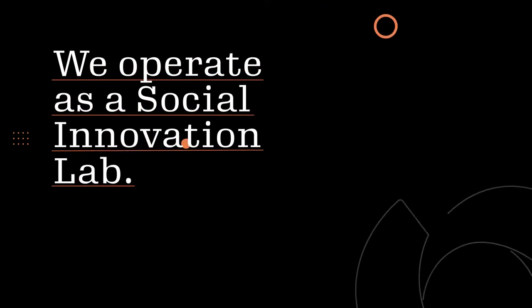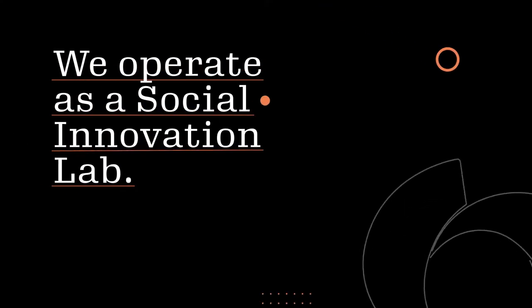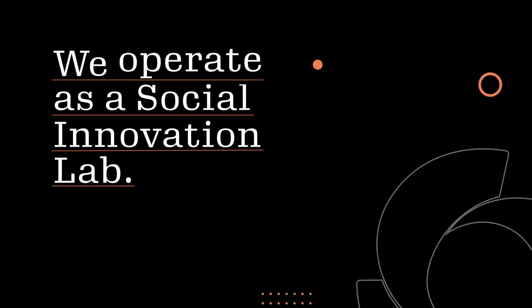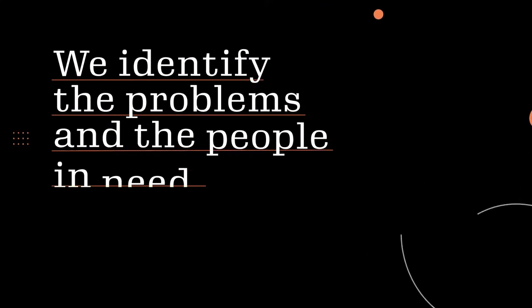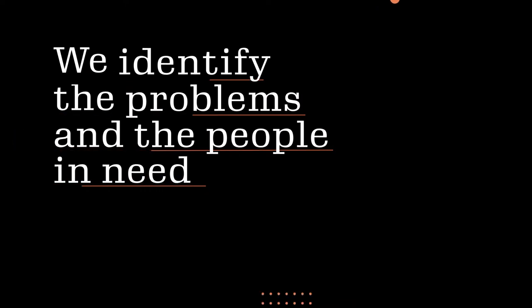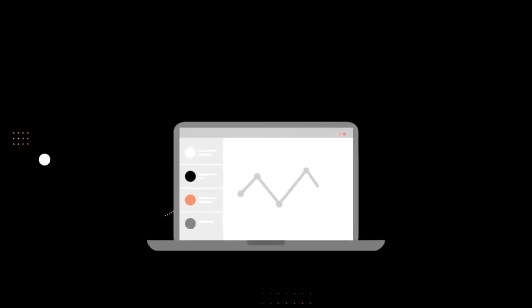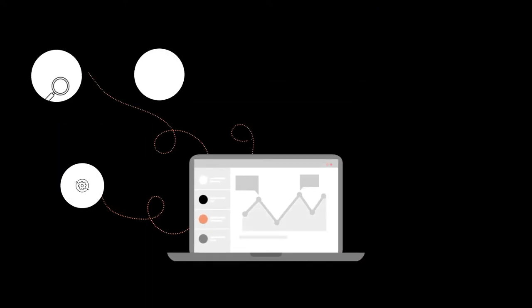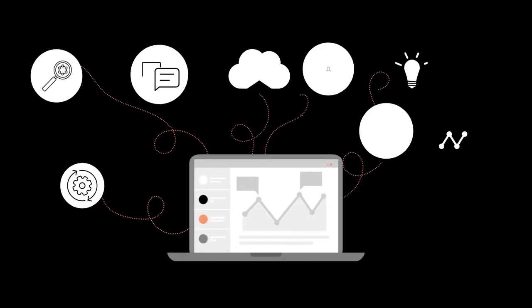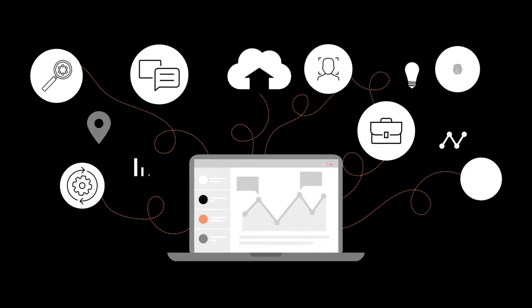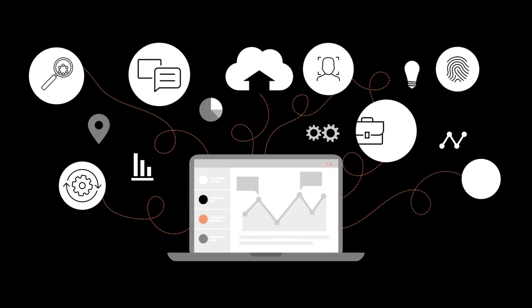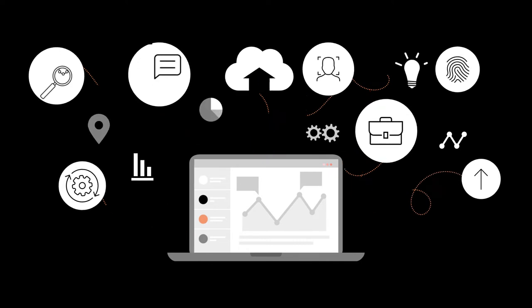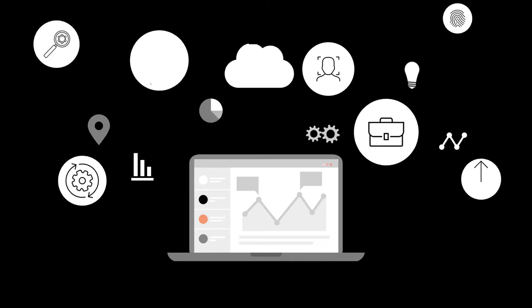We operate as a social innovation lab. We identify the problems and the people in need, and then use research and design thinking to co-create real solutions from the ground up. These solutions then go out into the world via partners.